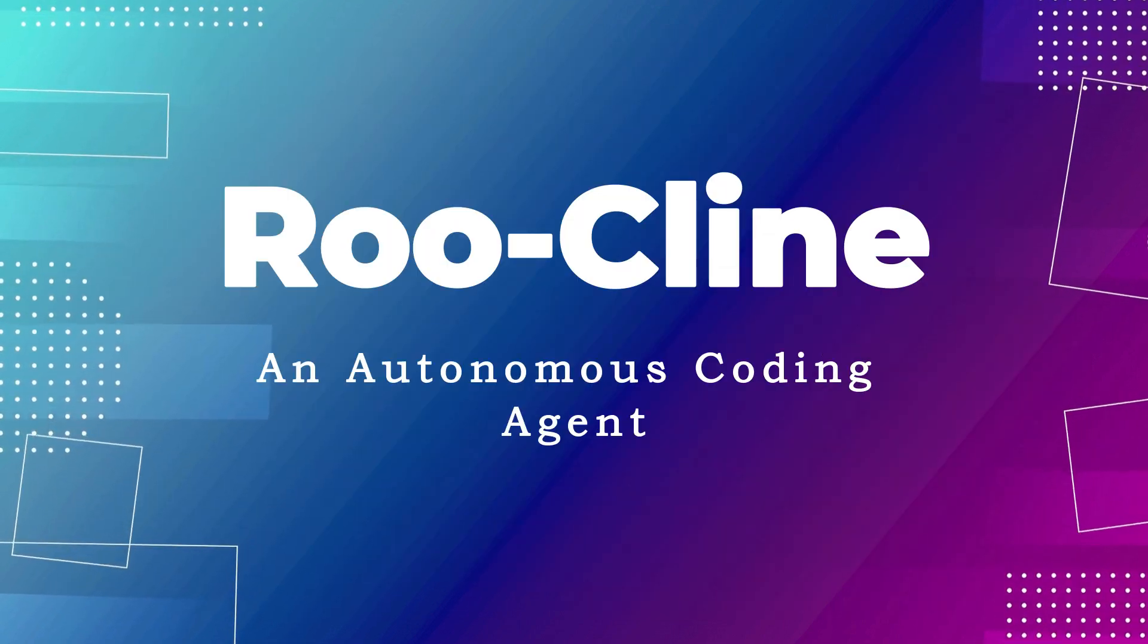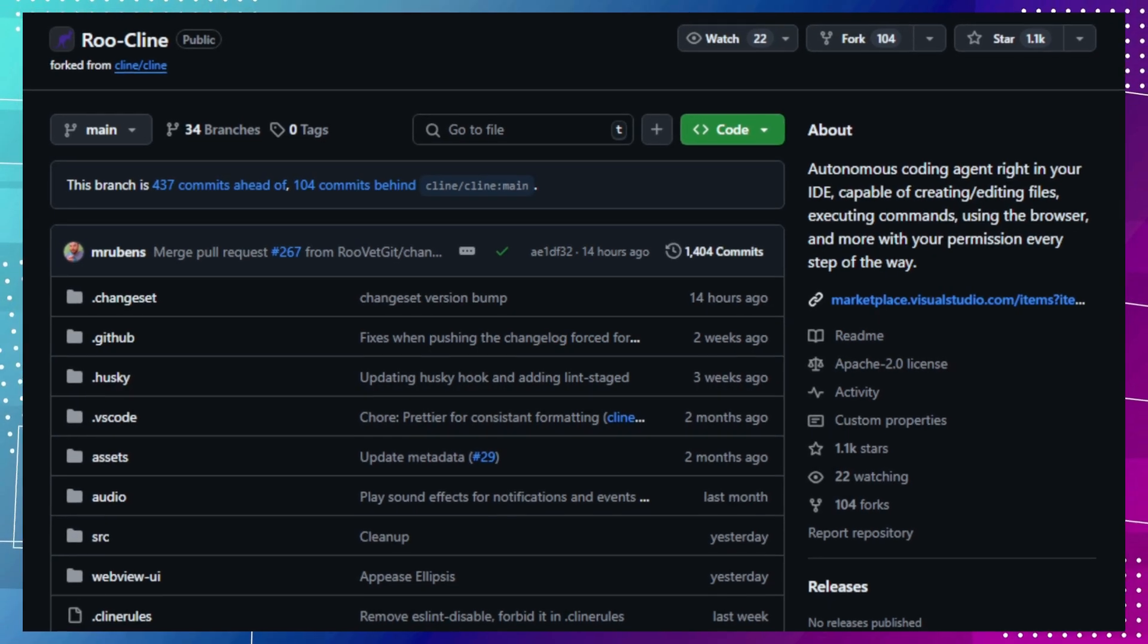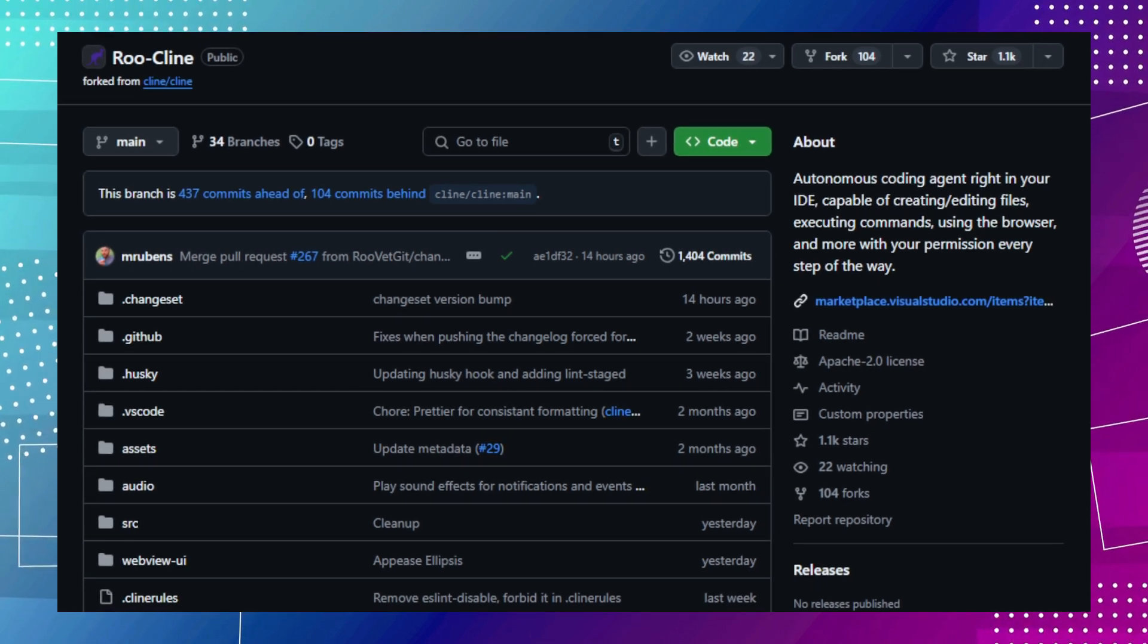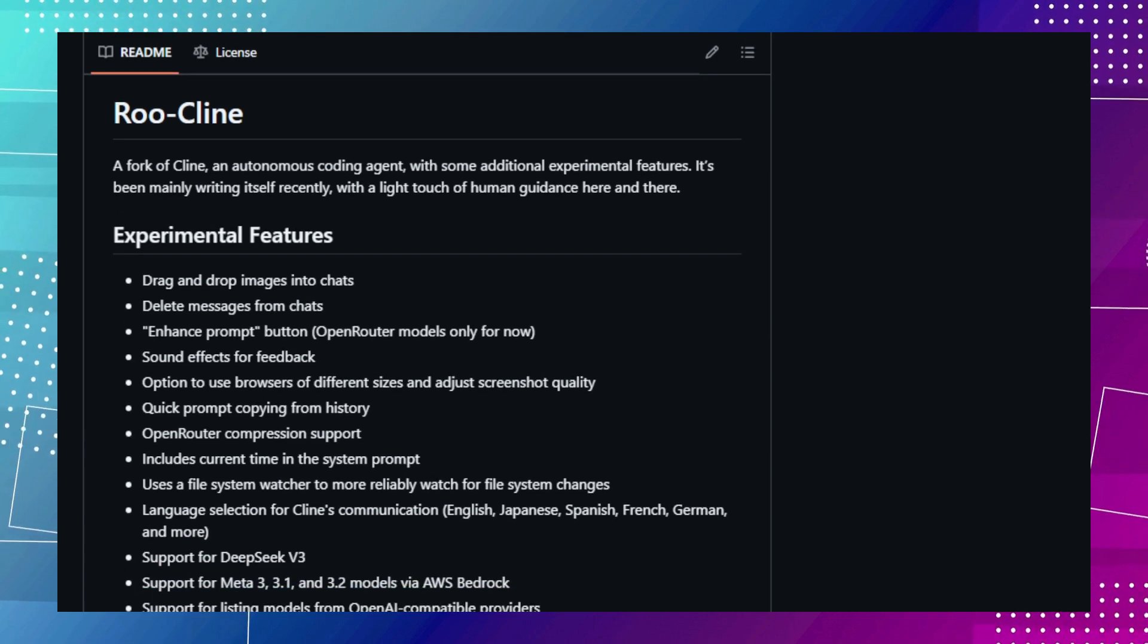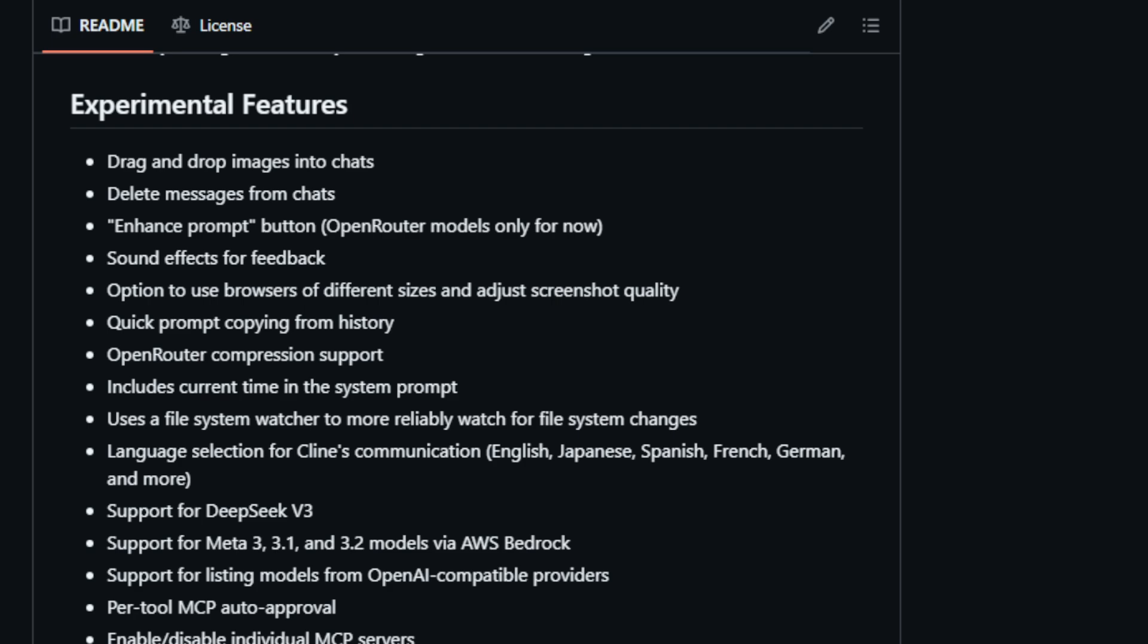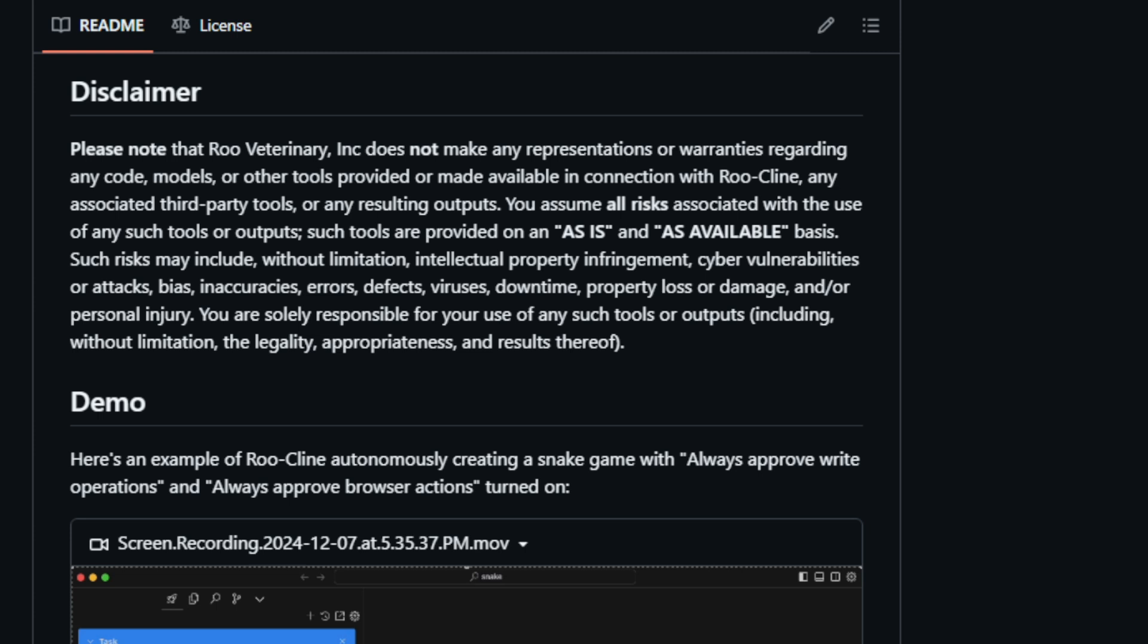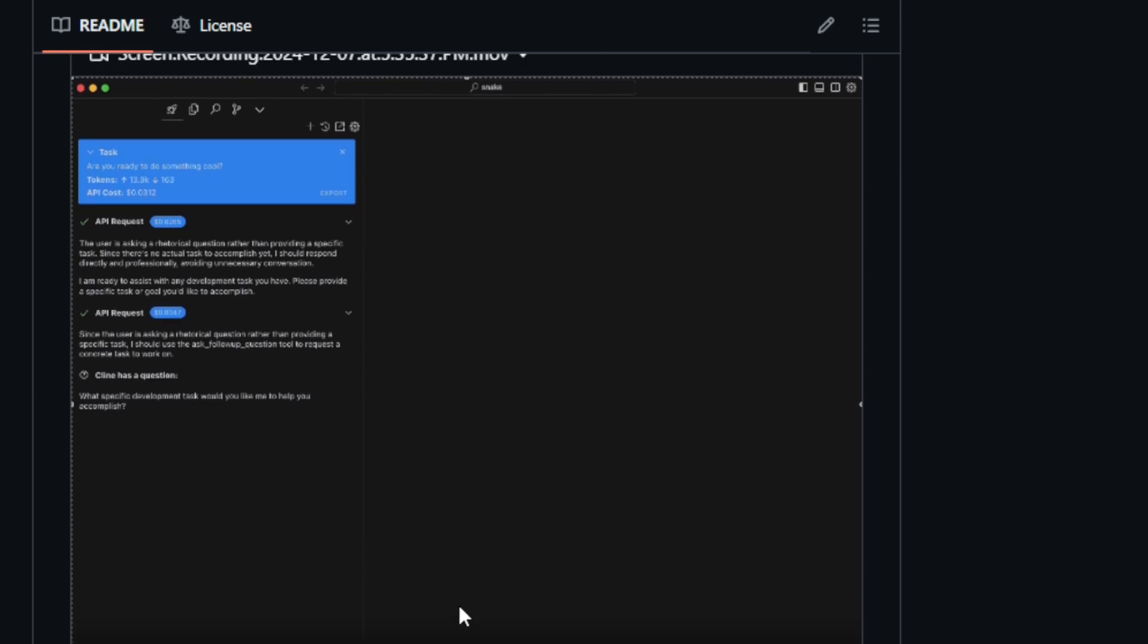Project number nine, RueKline, an autonomous coding agent. RueKline is an innovative project that takes the capabilities of AI coding assistants to the next level. RueKline is a fork of Kline, an autonomous coding agent that operates directly within your IDE. What sets RueKline apart are its experimental features that enhance its ability to understand and interact with your code. These features include drag-and-drop image integration, message deletion in chats, prompt enhancement capabilities, and the option to utilize different browser sizes for web development tasks.